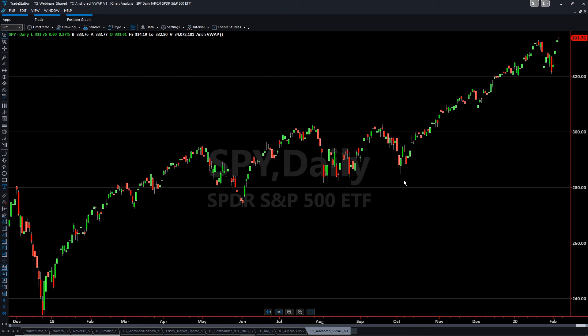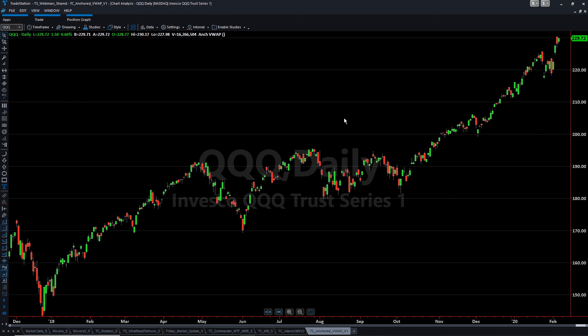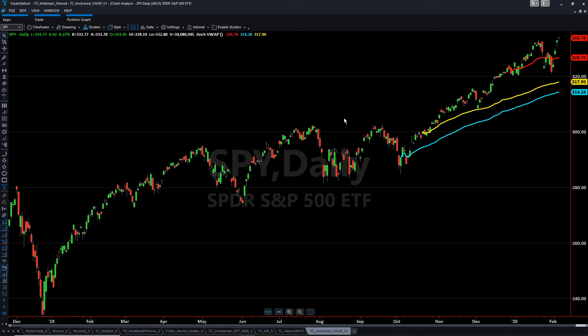What's really nice is if we leave a couple of lines on here and go to another chart — let's pull up the QQQ for example — we didn't draw anything on there, so there's nothing on there. But if we go back to SPY and click that in, all of our VWAPs are still drawn.